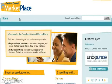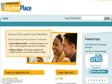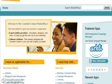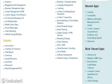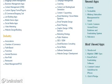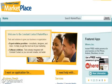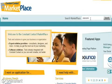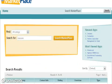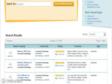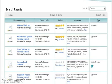This is the Constant Contact Marketplace. We're going to review Kazumi on the Constant Contact Marketplace. You can type in the word Kazumi and you'll see a couple of different apps that come up. What we're listing today is the Microsoft CRM 4.0 sync to Constant Contact.